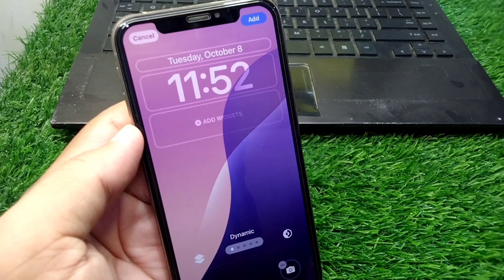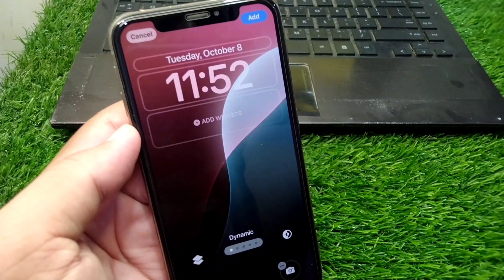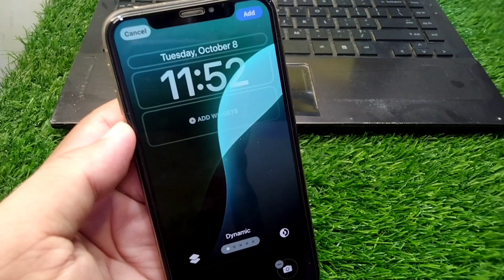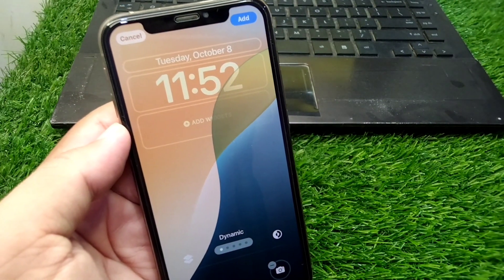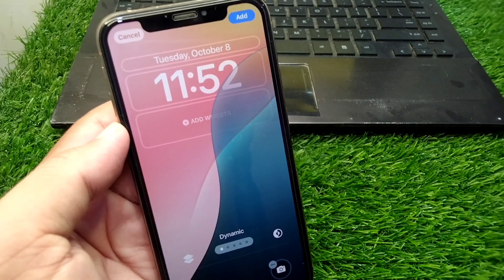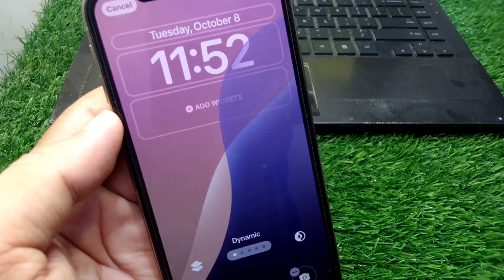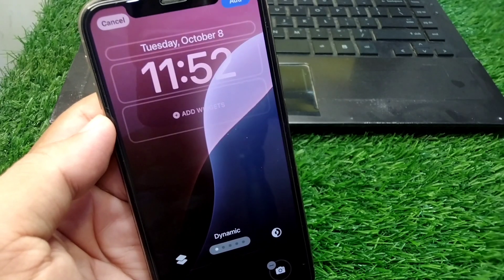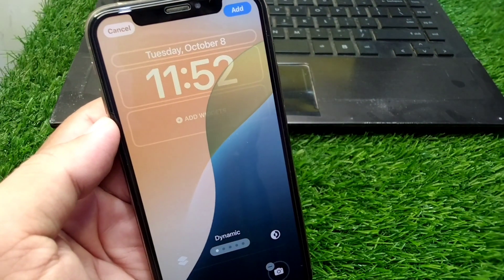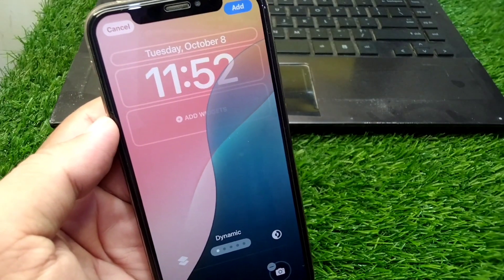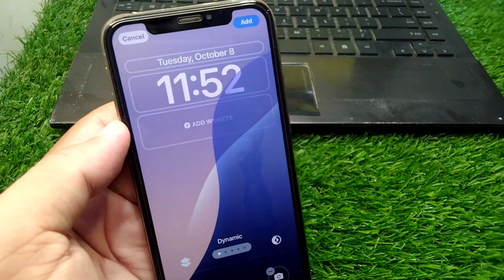Hello everyone and welcome back to my YouTube channel. In this video I'm going to show you how to set dynamic wallpaper on iPhone in iOS 18. As you can see, this dynamic wallpaper is set on my iPhone's lock screen, and if you also want to set this on your device, here I will show you how you can do this.